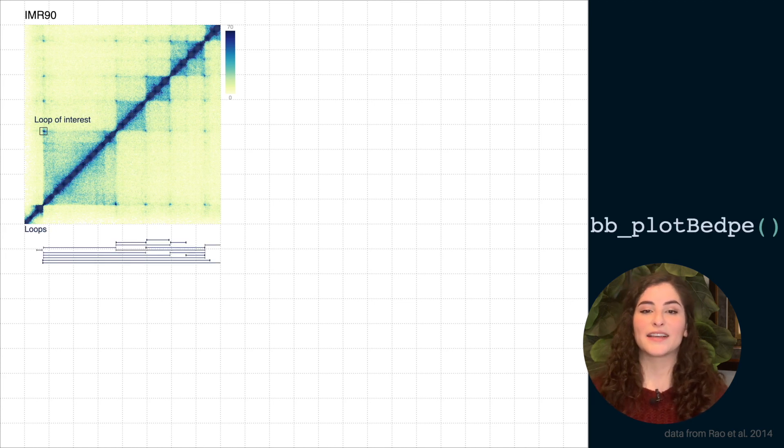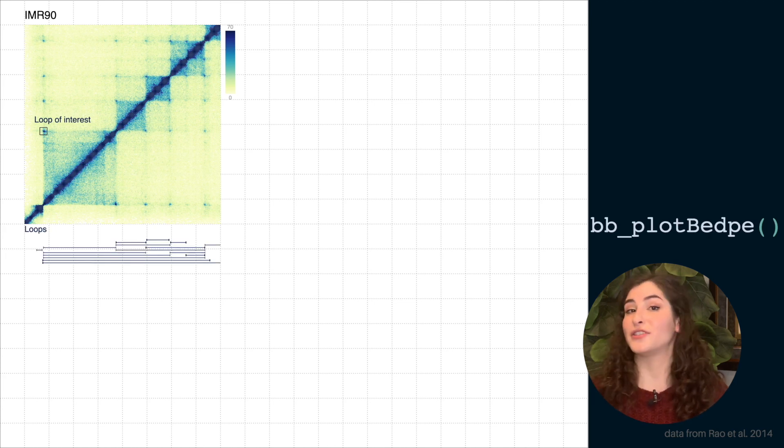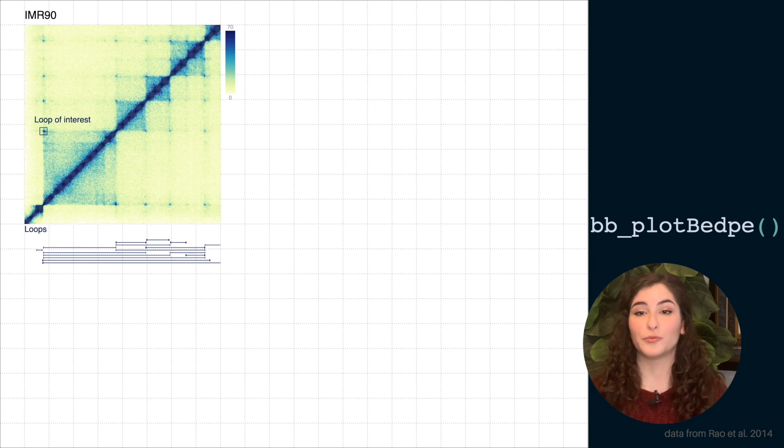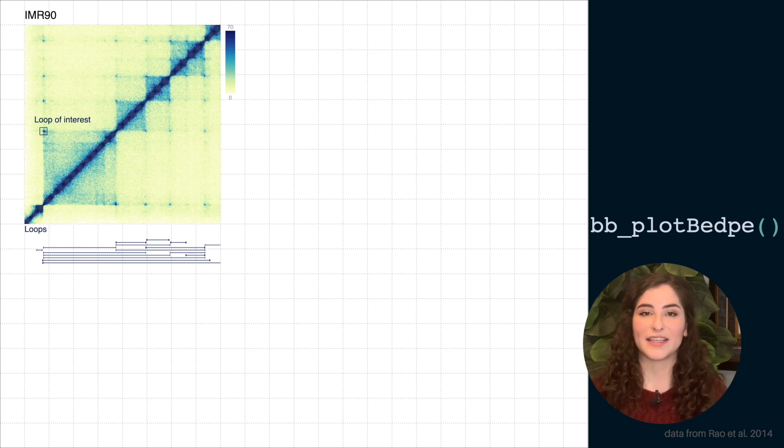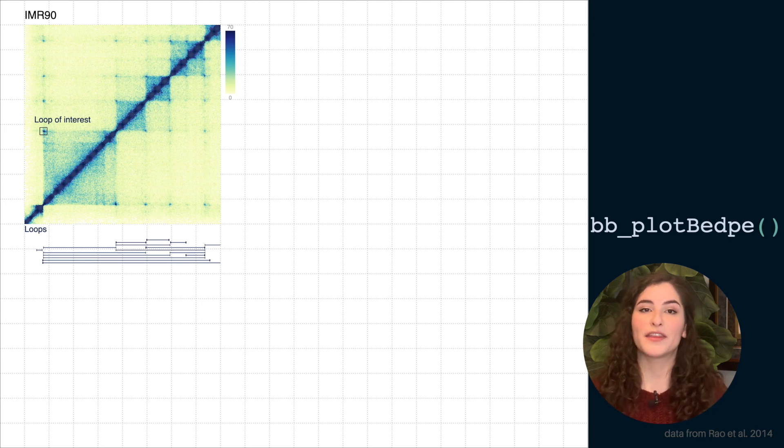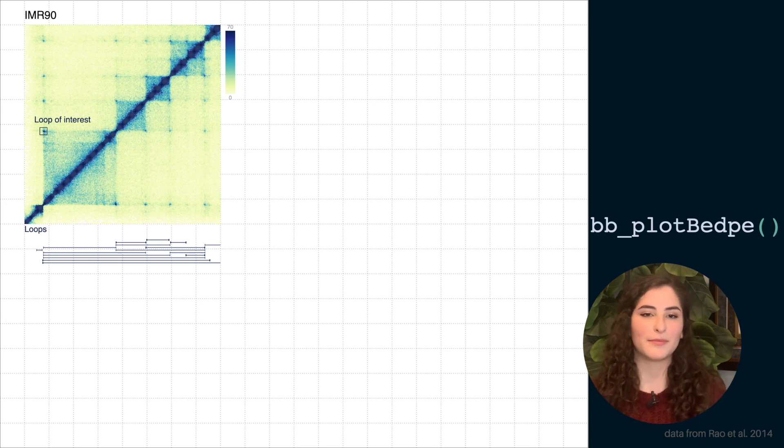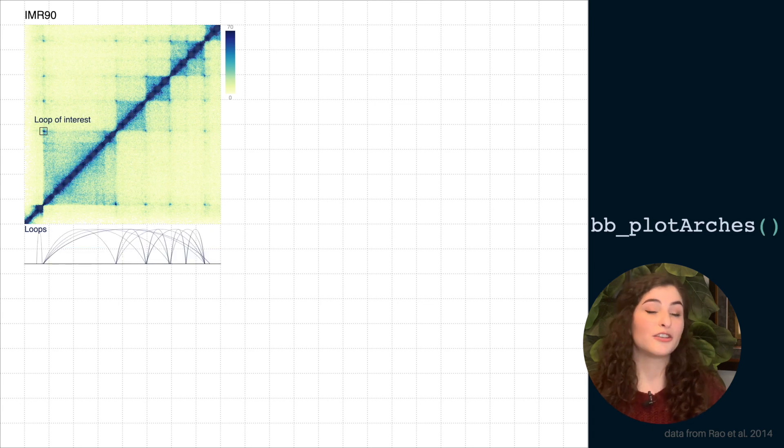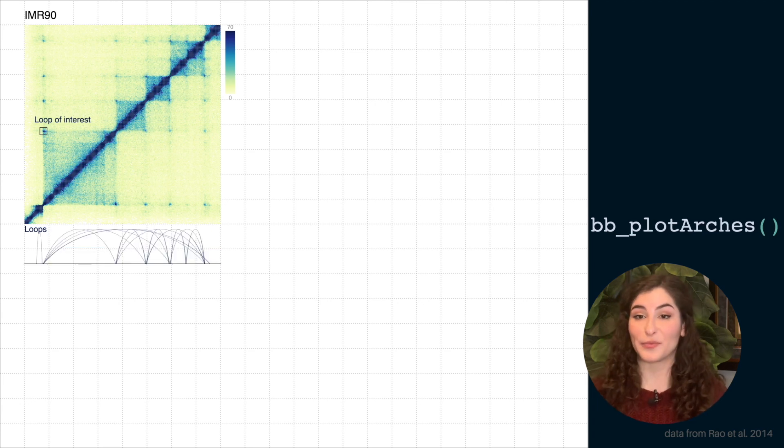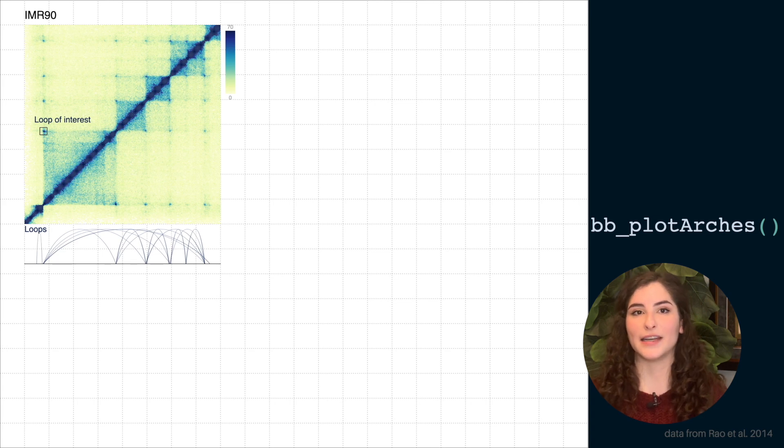We can next line up and add a different representation for these loop regions as two boxes connected by line segments. And this track is exactly the same width as our heat map and in the height that we want it to be. Or we can change this data into a different representation by marking them up as connected arches.